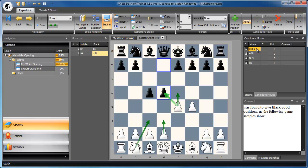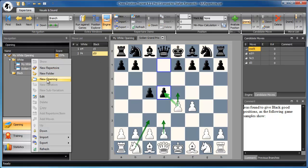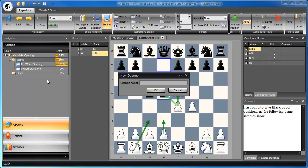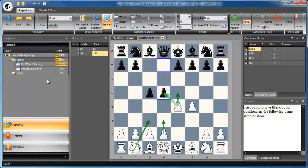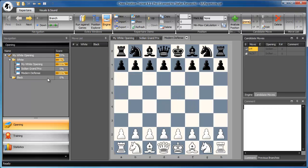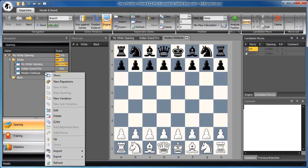If you would like to import, let's say, the Modern Defense, you should create another opening and then import the PGN file into that one. For example, and then just follow the same steps.